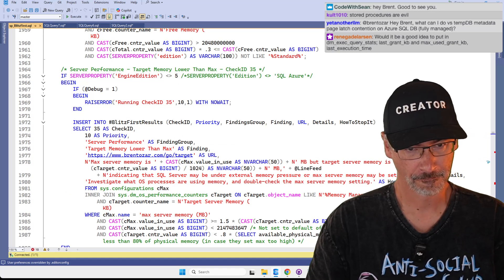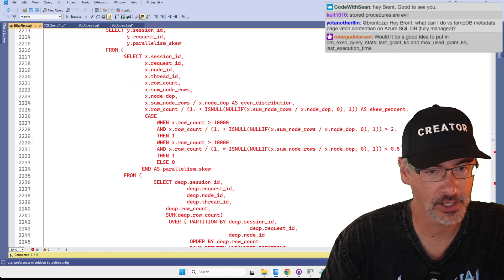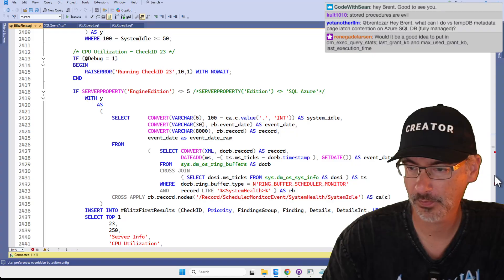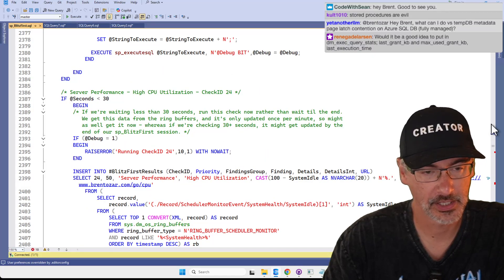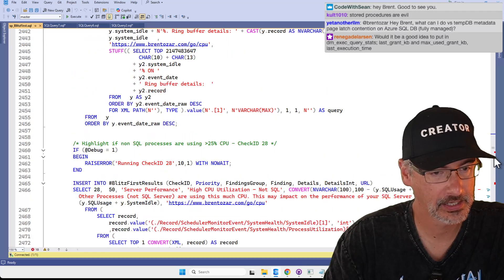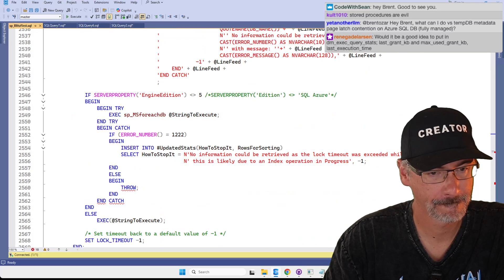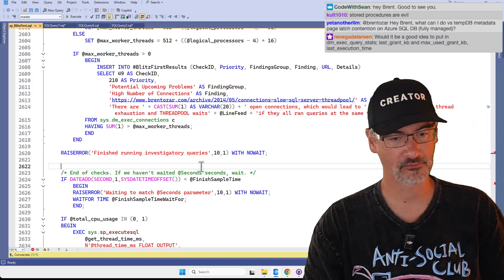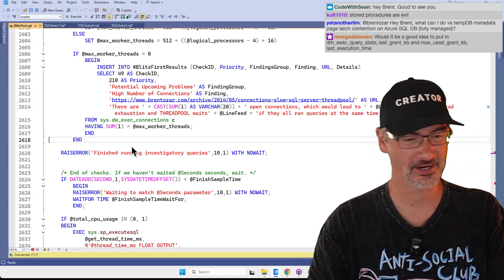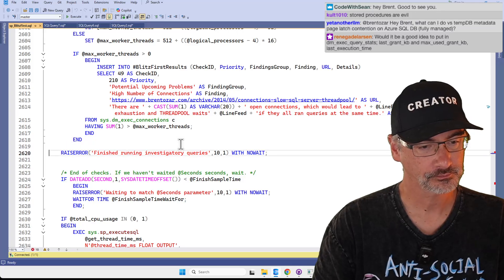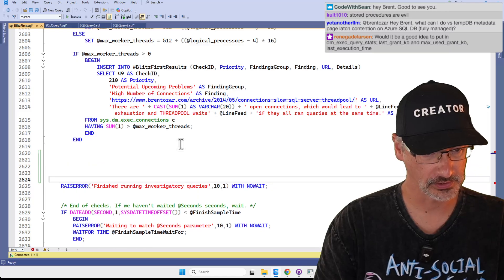I want to find the end of the ones that we're running live, and find the point before we take the second snapshot — seconds greater than zero. If seconds is less than 30... end of checks, if we haven't waited. There we go, that's it right there. So here's 'finish running investigatory questions' — let's put it in down here.